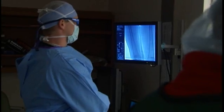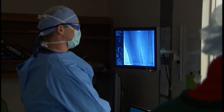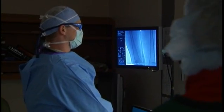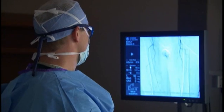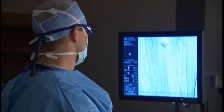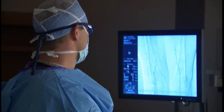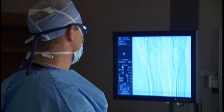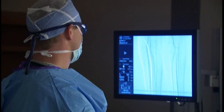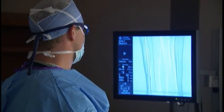Sometimes their disease is best met with surgical intervention, and sometimes it's met with minimally invasive procedures such as balloon angioplasty or stent placement. It depends on the patient's disease as to what the most appropriate treatment is.